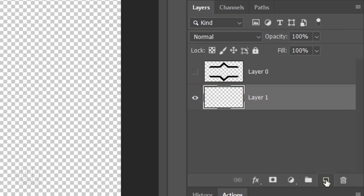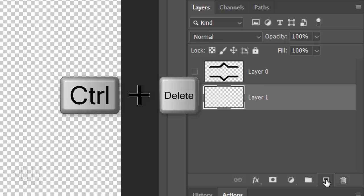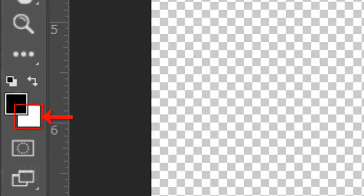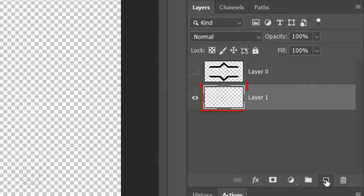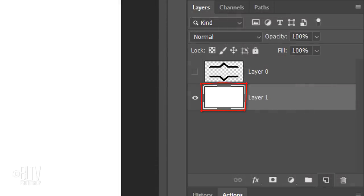The color is irrelevant since we're going to replace it with a gradient overlay. Let's press Ctrl or Cmd-plus-delete to fill it with our background color. Your background color may be different from mine, but as I mentioned, it doesn't matter.